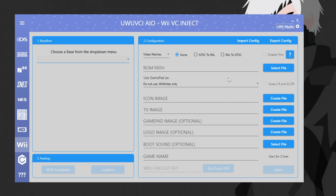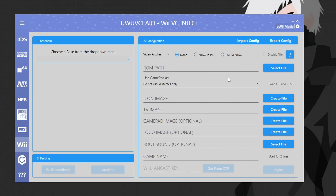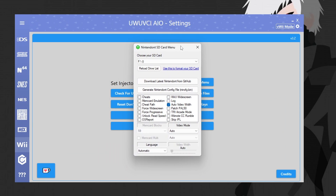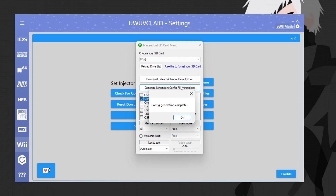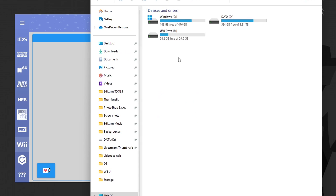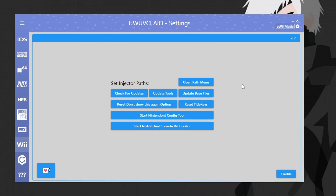Now it's time to do a GameCube inject. Back in UUVCI, if you do not have Nintendon't already on your SD card along with the nin_cfg file, you'll need to do this step. Go into Settings, then 'Start Nintendon't Config Tool.' Choose your SD card drive, then download the latest version of Nintendon't from GitHub. Before generating the config file, change some settings — importantly, turn on memory card emulation. Then hit 'Generate Nintendon't config file.' You should now see nin_cfg.bin on the root of your SD and Nintendon't in the apps folder.